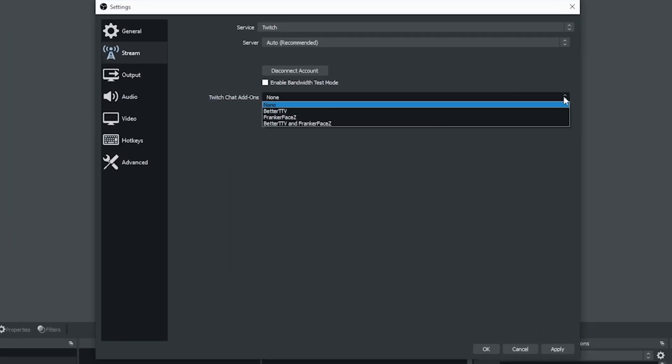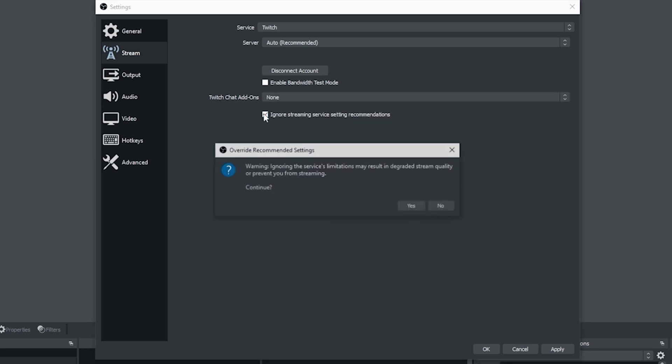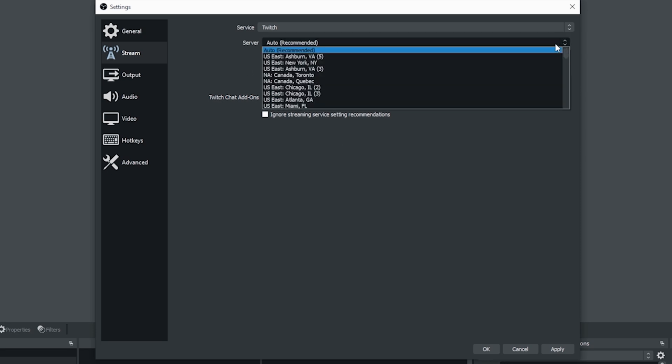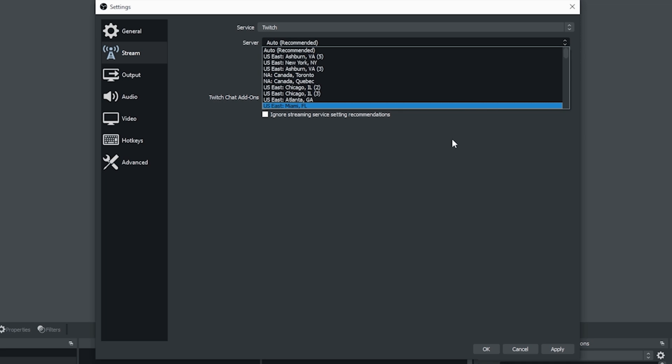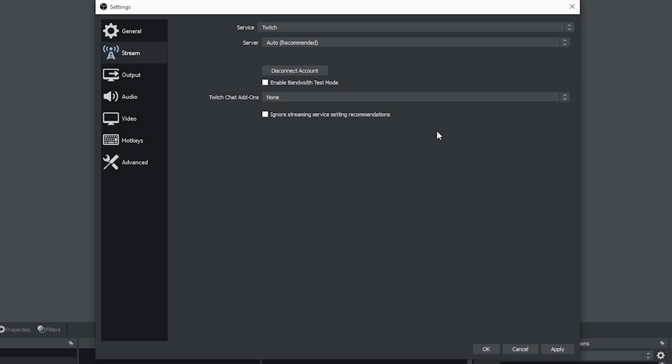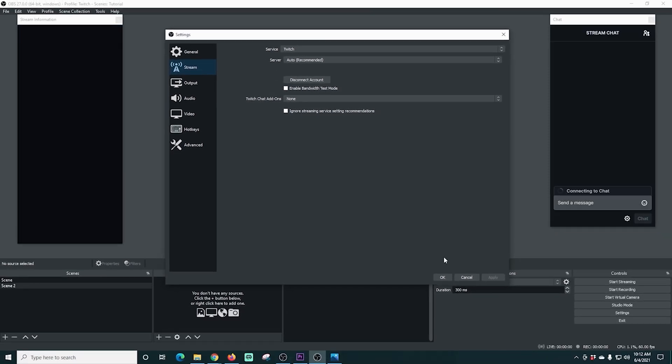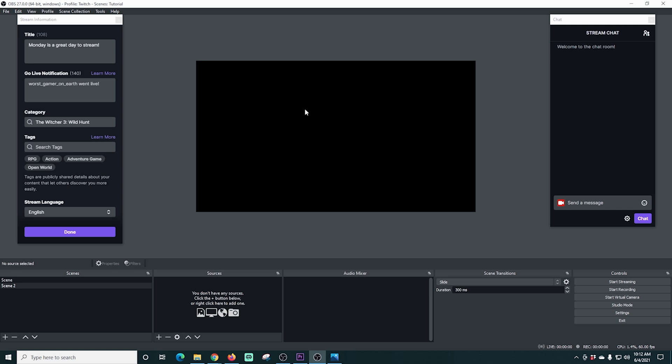You have this Twitch chat add-ons. Chances are if this is your first stream you don't have any. Ignore streaming service settings. You don't really want to do that unless you absolutely have to. You can drop down the server and select your own if you would like. I find that auto seems to work perfectly fine. I can just click apply and you can see automatically our chat box is added.